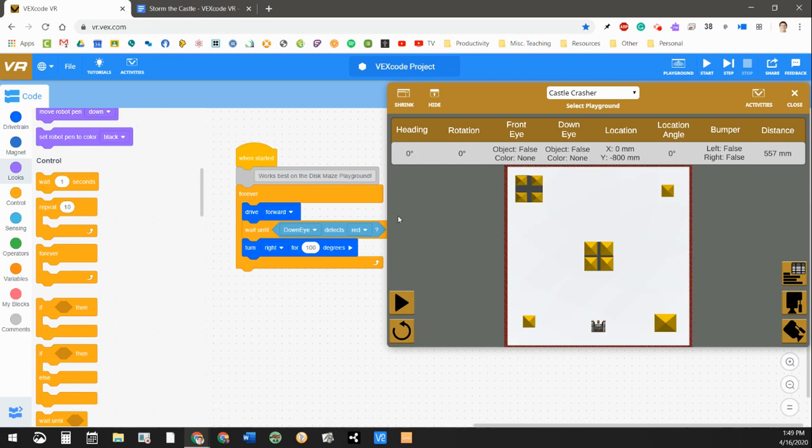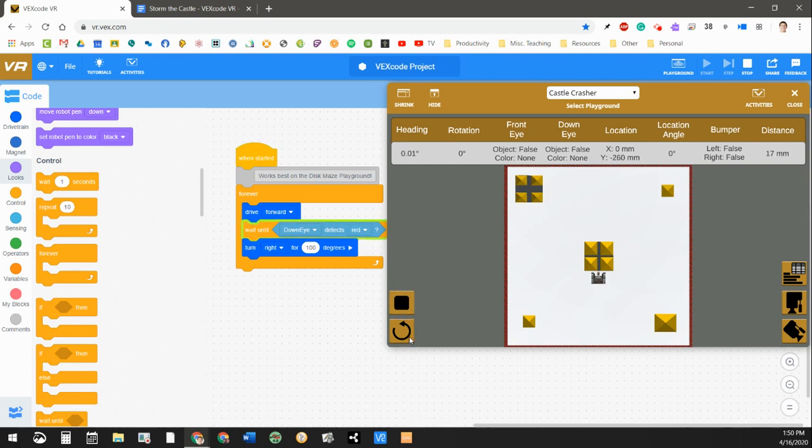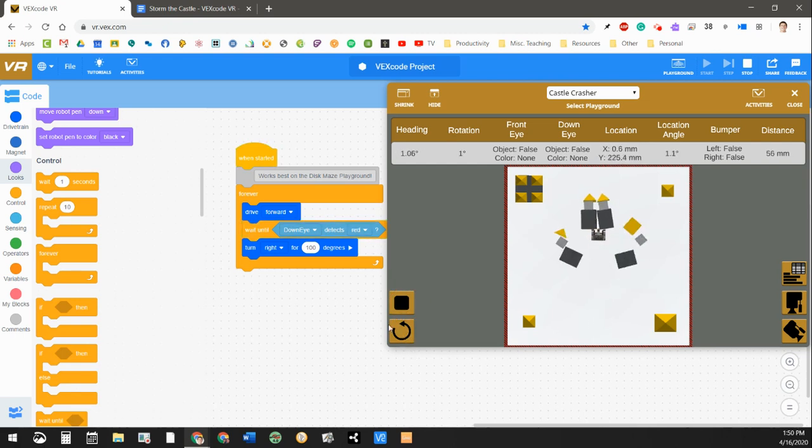So there's a lot of trial and error with this stuff. You just have to work with it, try different things. The great thing is you can stop the program, you can make a change to your code, and you can play it right away and see if that change made a difference in what you're trying to get your robot to do or not.